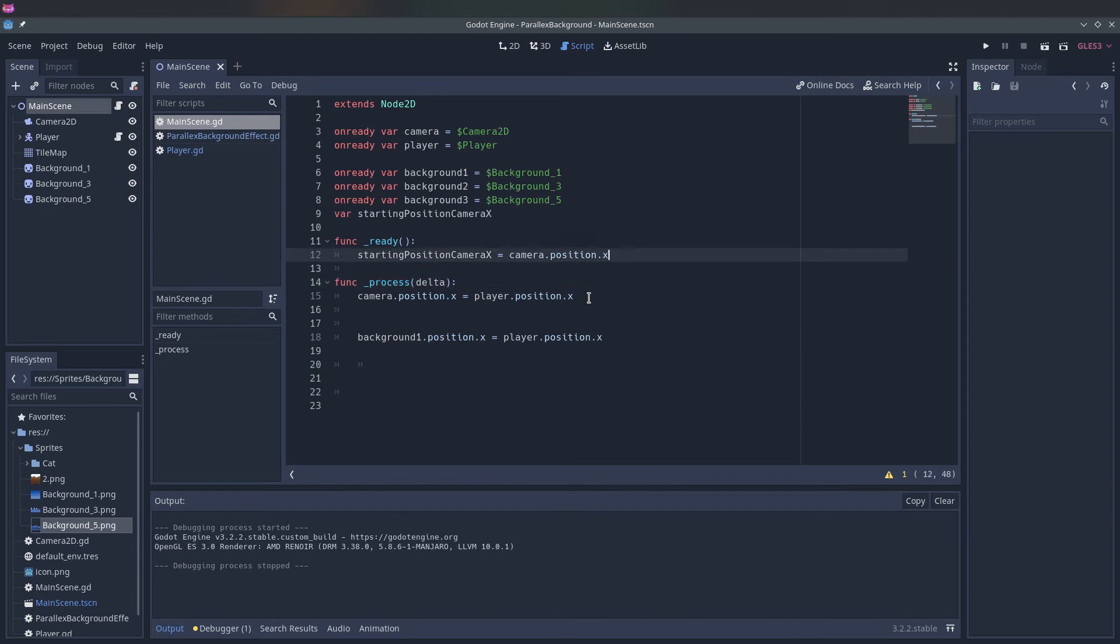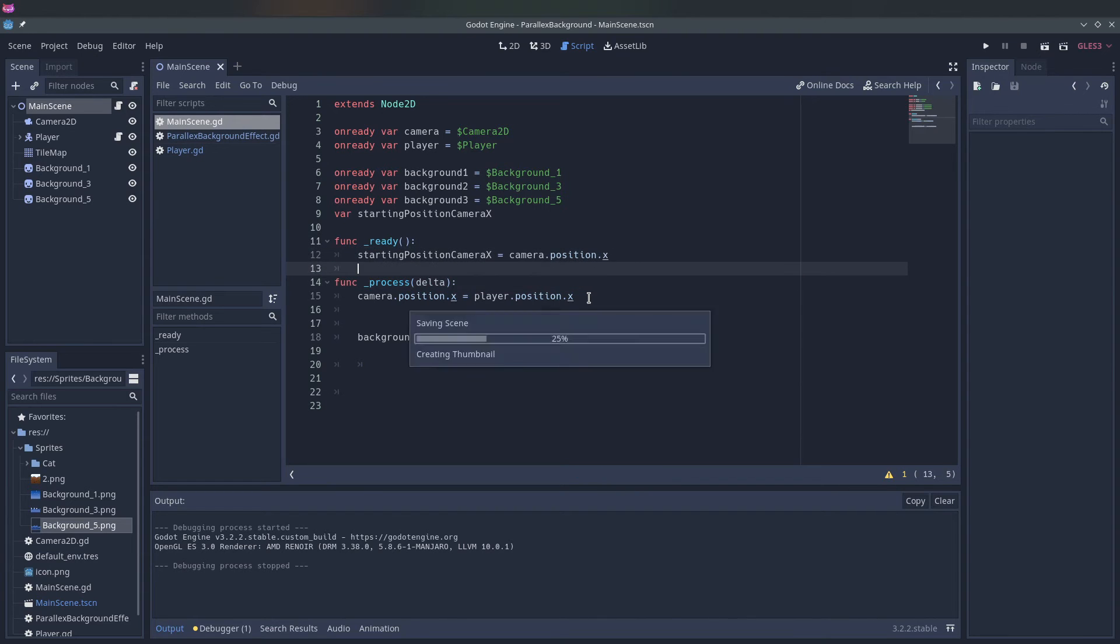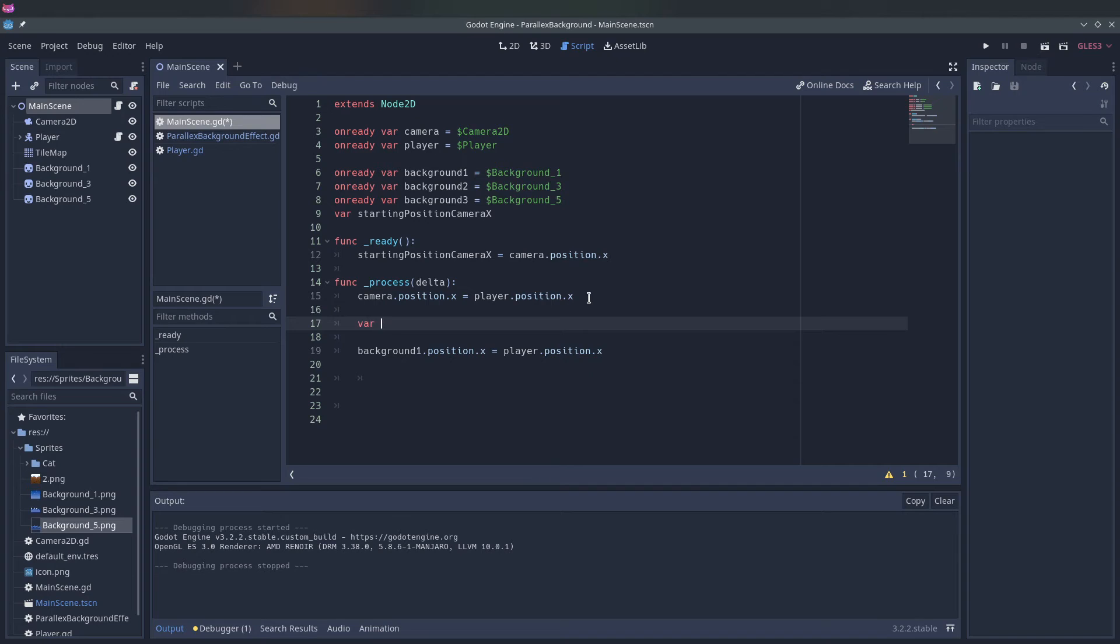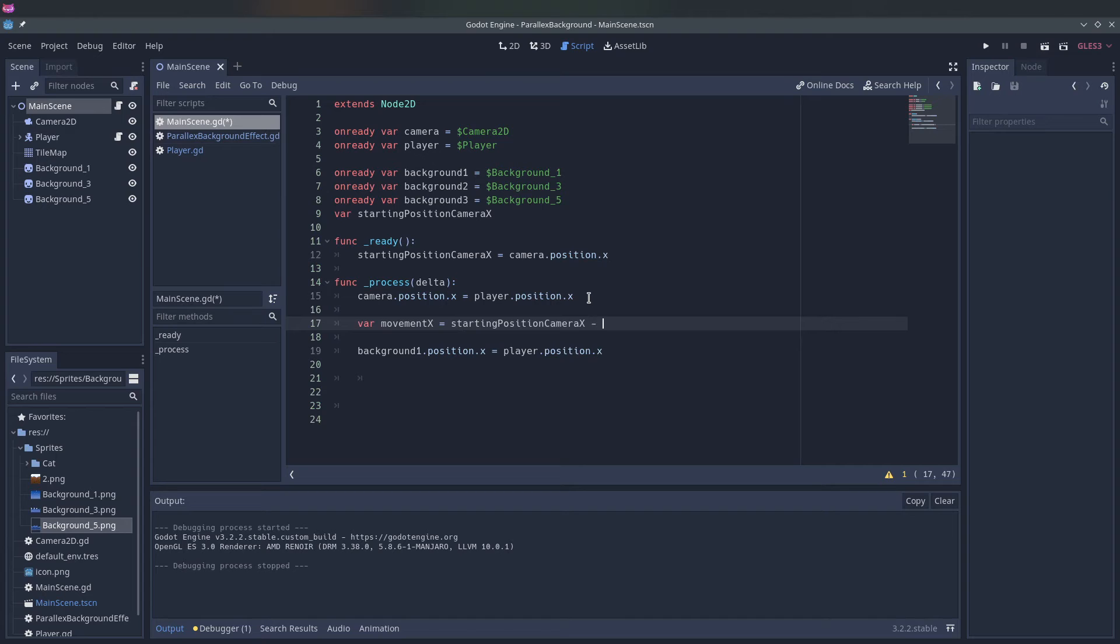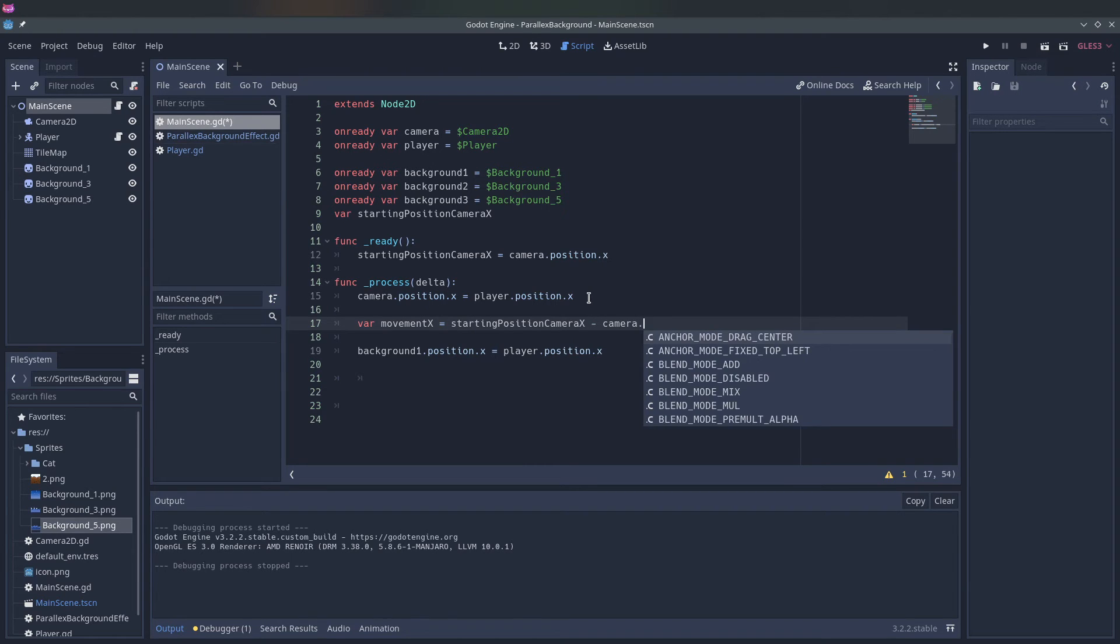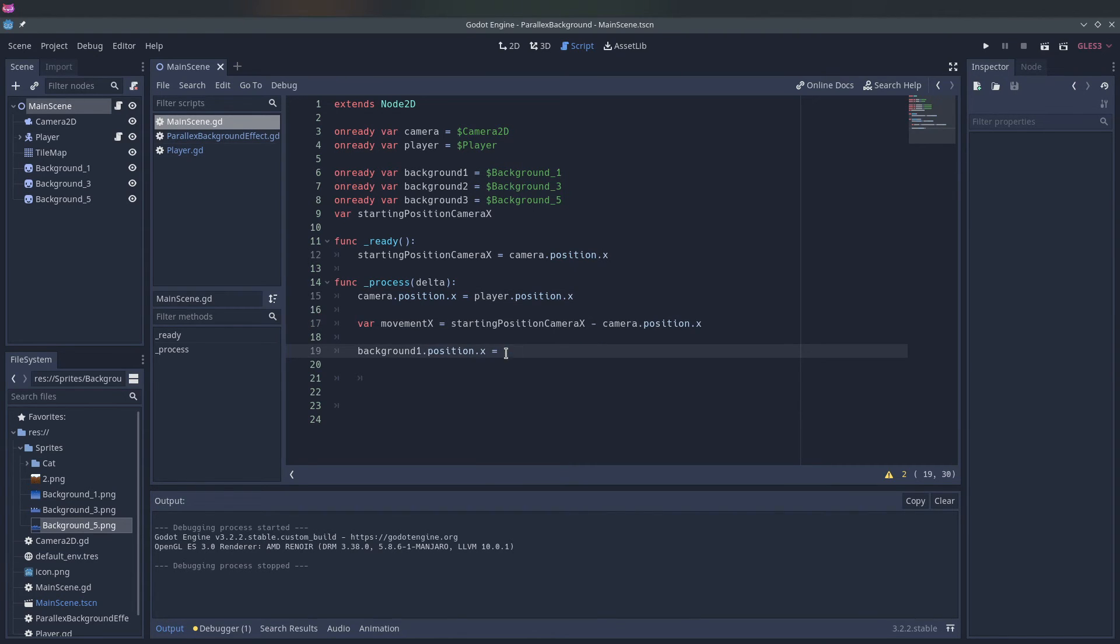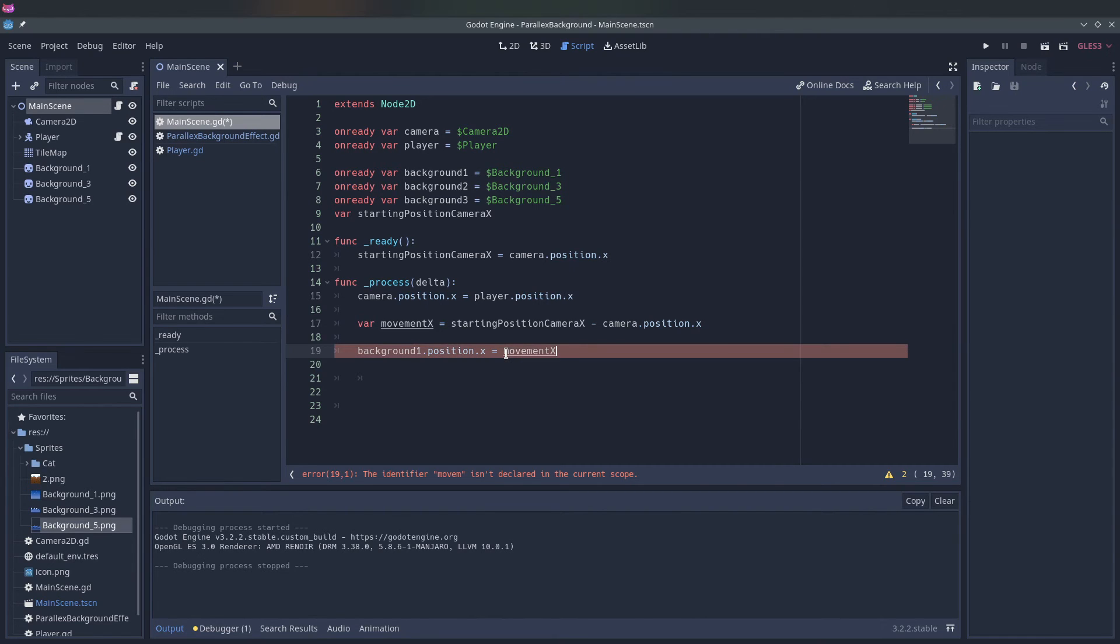So now we have the starting position of the camera. So what we have to do then is from the starting position camera x, we have to subtract the current camera position in the loop. So let's say movement x is starting camera position x minus camera position x. And if we now put the background one position x to the movement x, it will go in the opposite direction at the same speed.